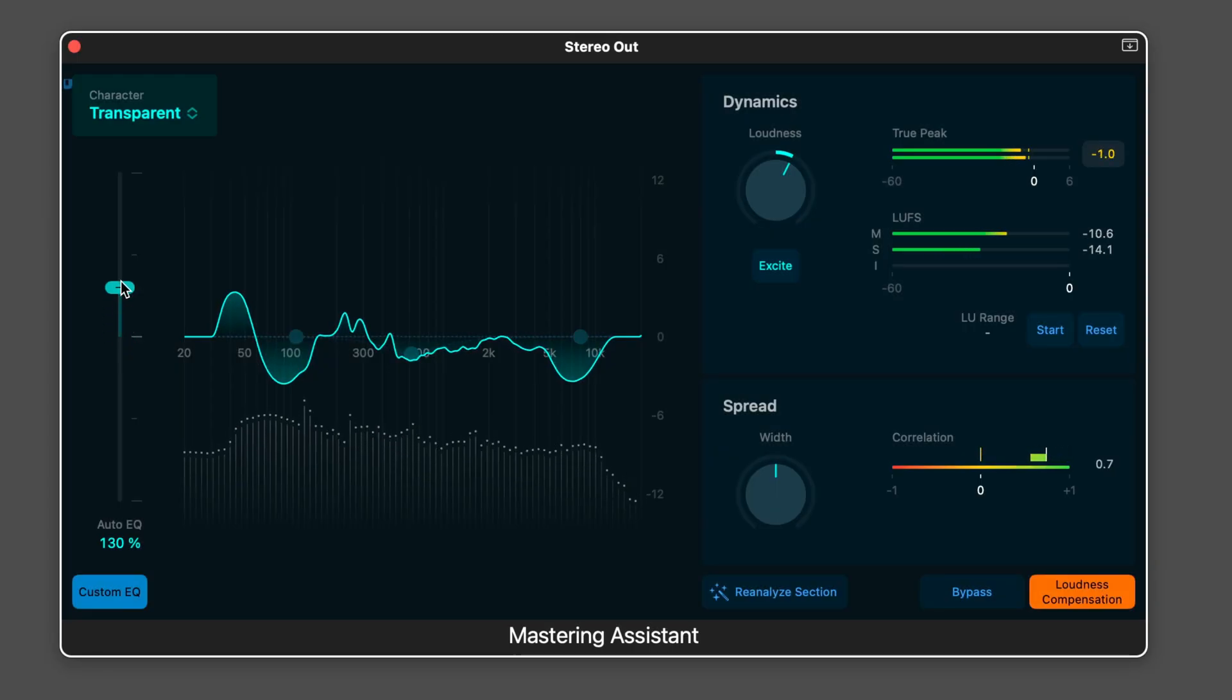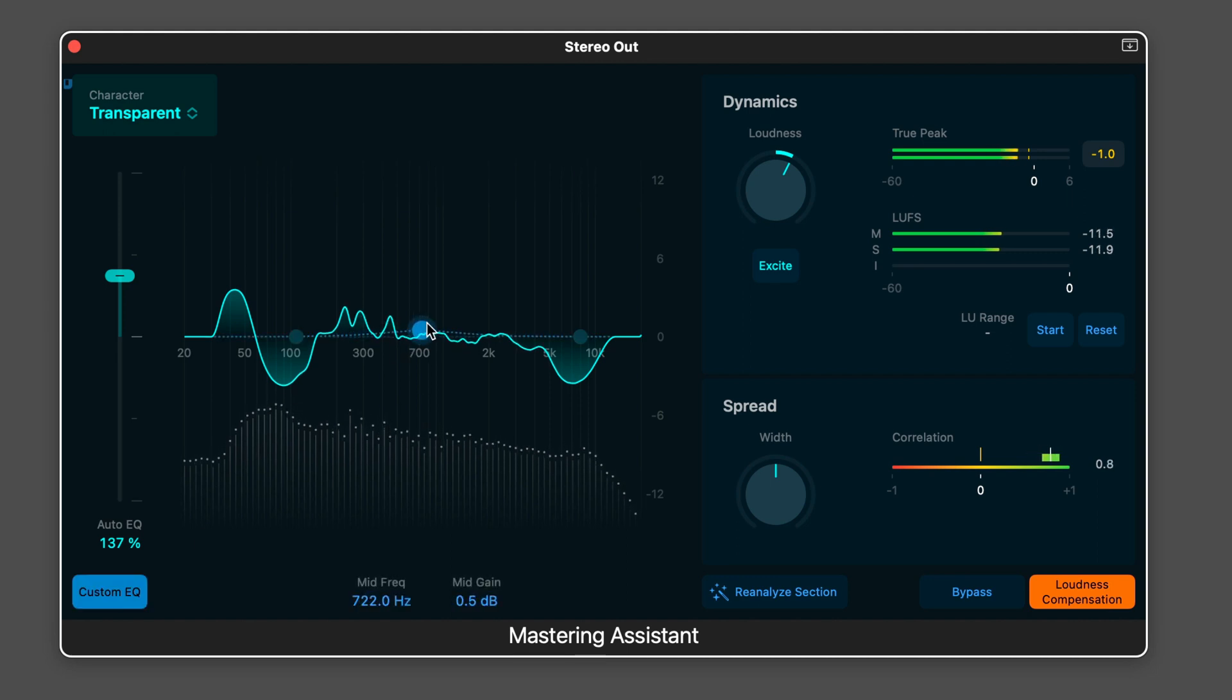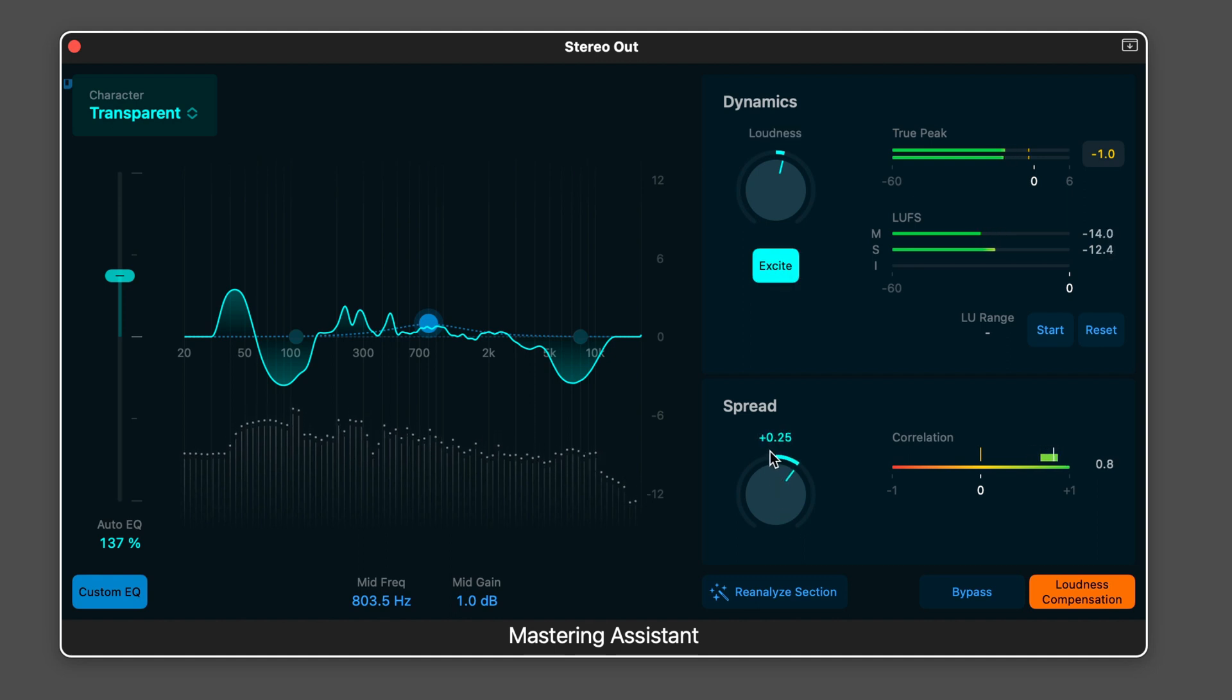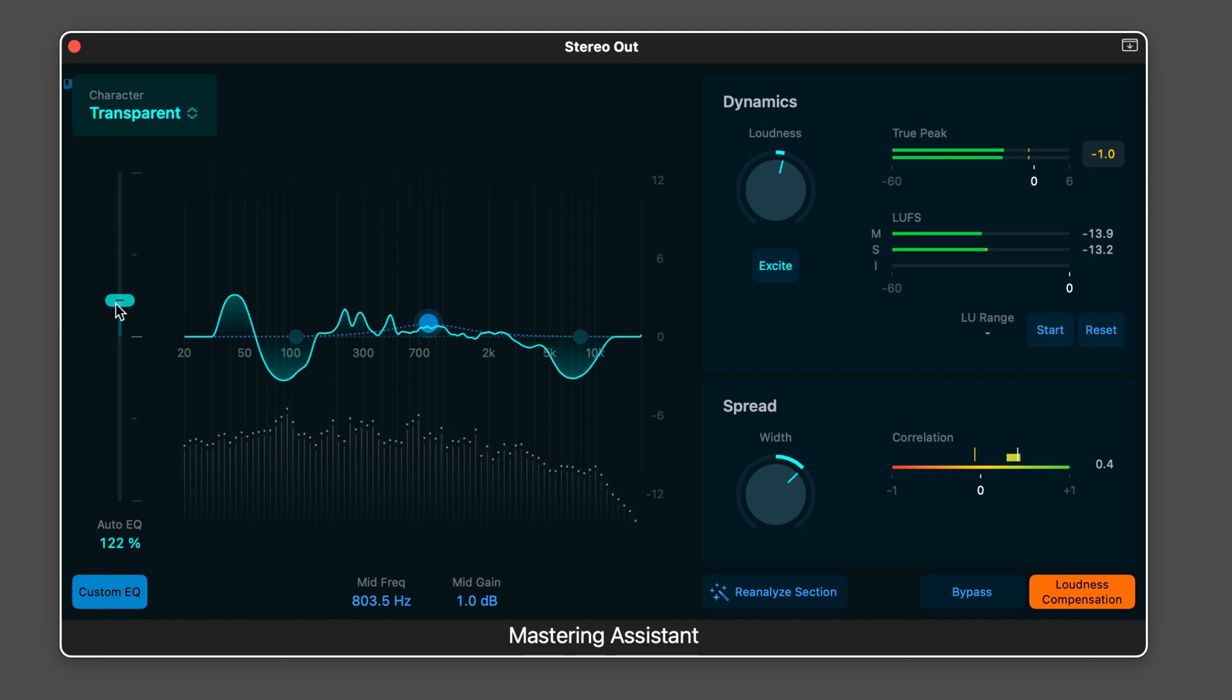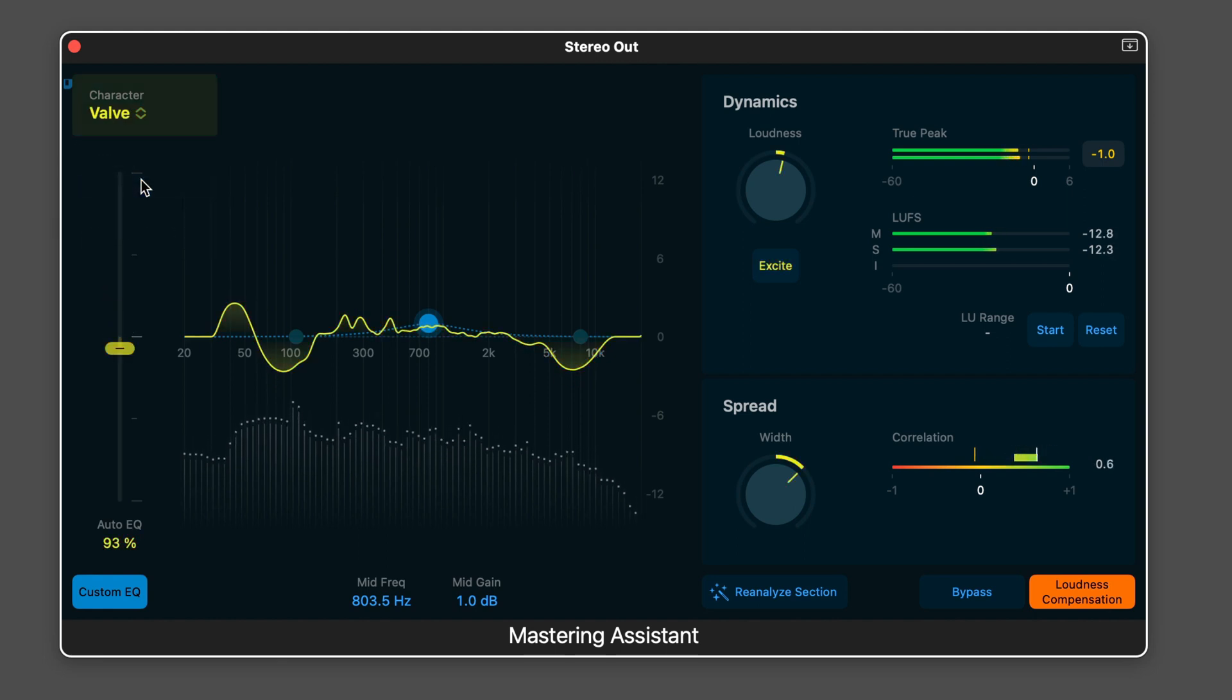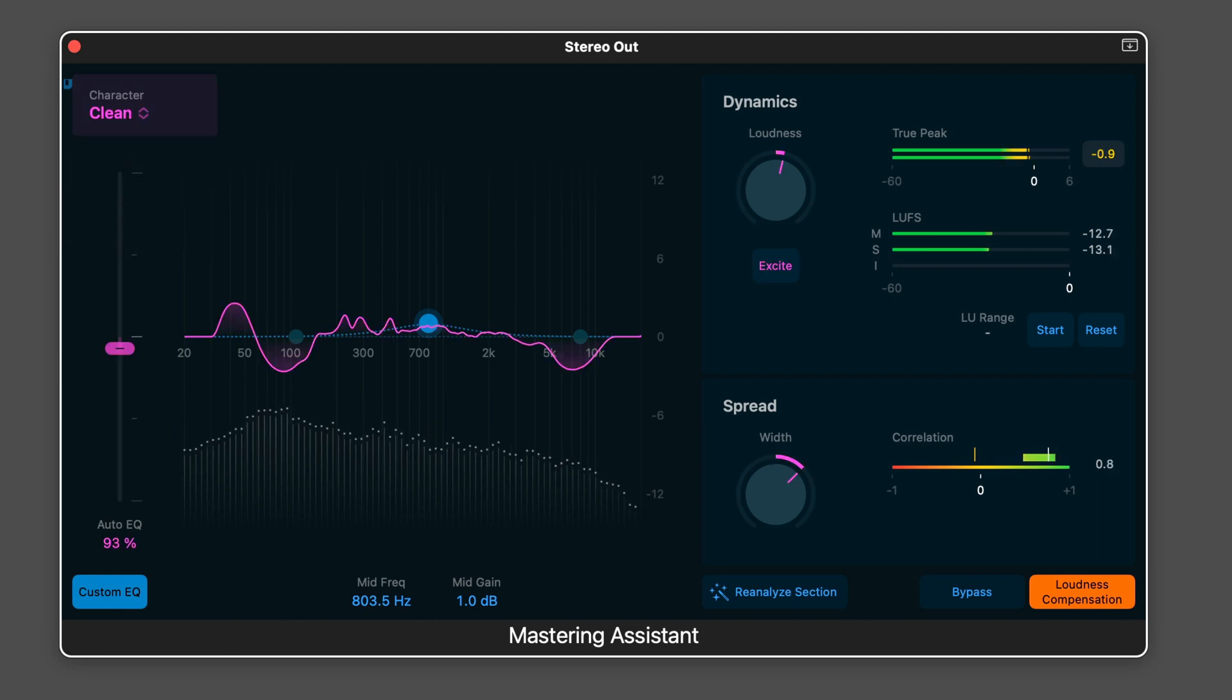Mastering Assistant is a new built-in plugin on the stereo output that analyzes and elevates your music to meet contemporary publishing standards while also providing customization options to tailor the mastered output to your preferences. There are a variety of styles to choose from. We can customize the EQ, width, dynamic range, and more.